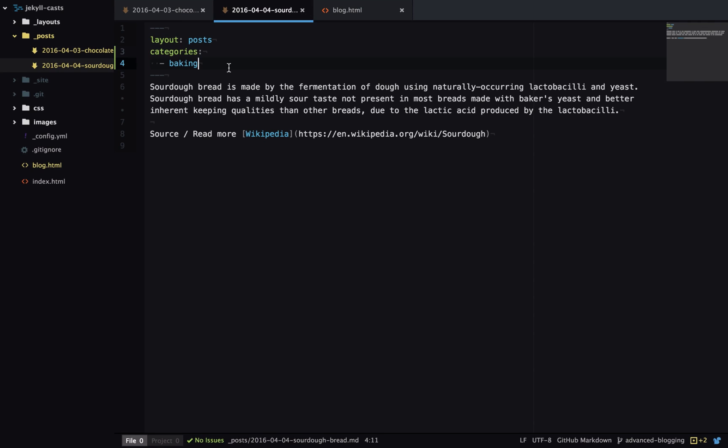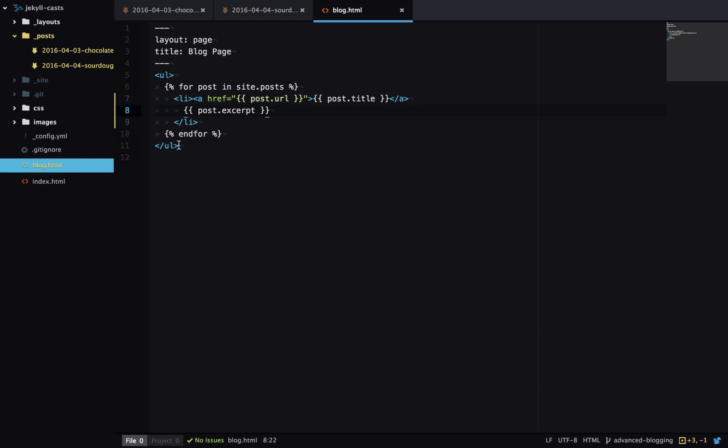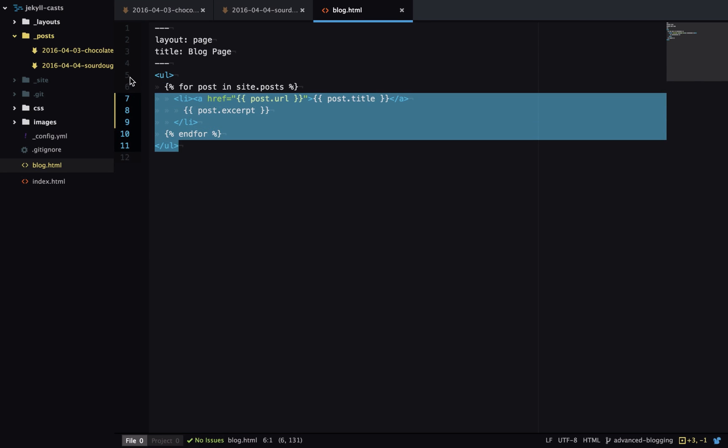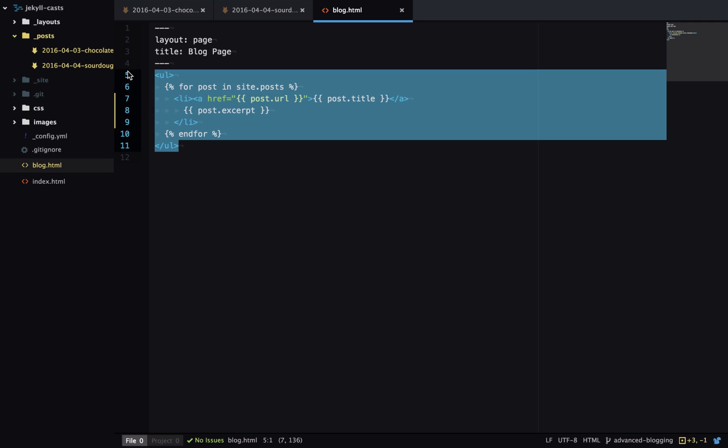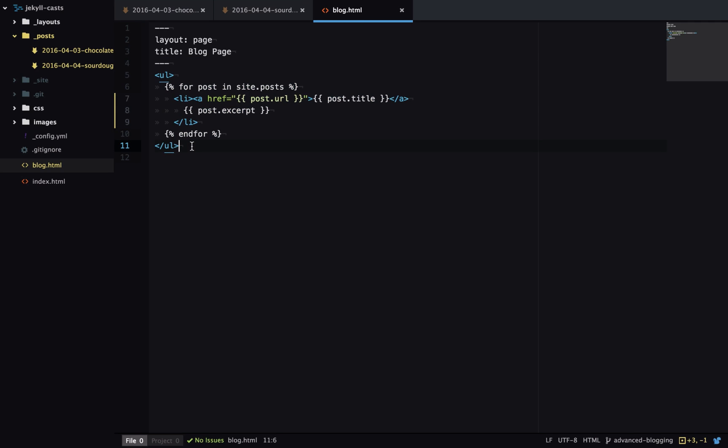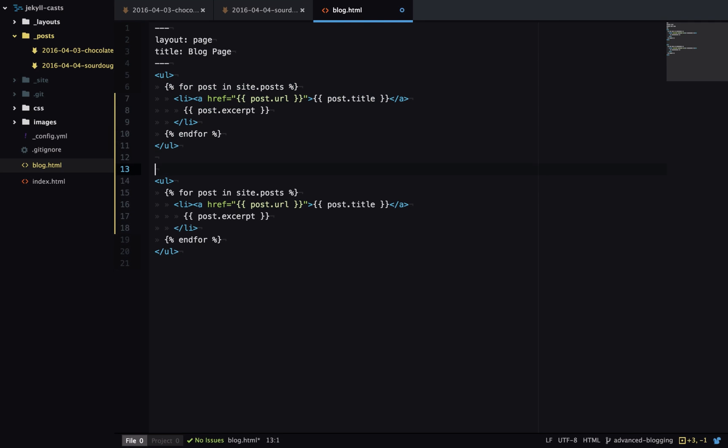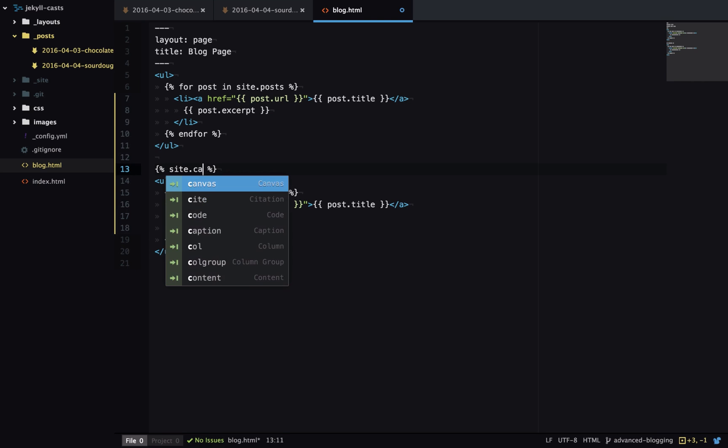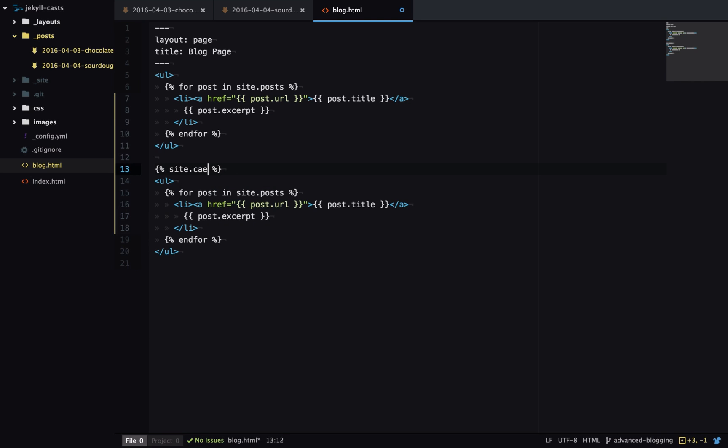One thing to note is by putting this in a category it actually changes the default URL for this post, so now the URL will be prefixed with slash baking. I'll go over to my blog page and now in addition to listing all my blog posts I want to list the different categories and the blog posts inside those categories.